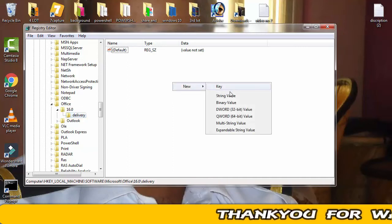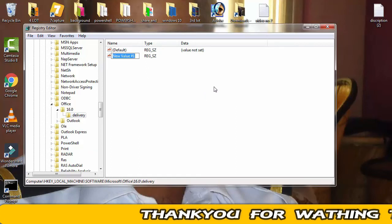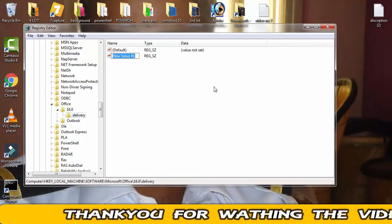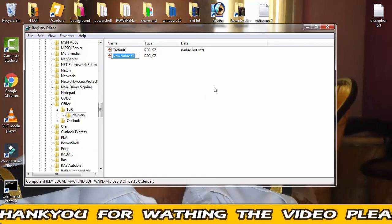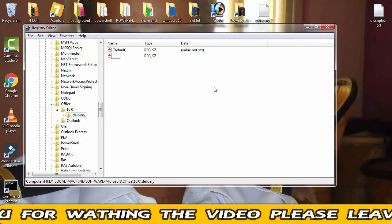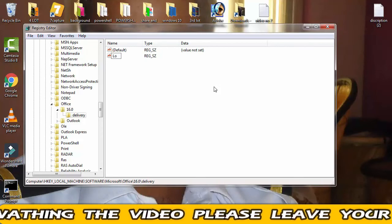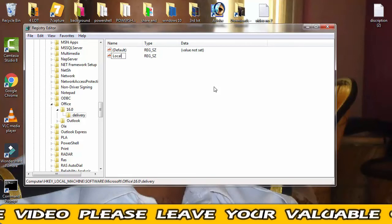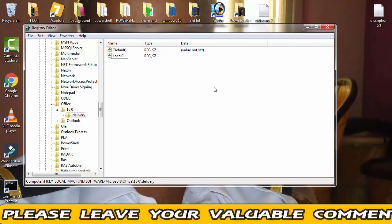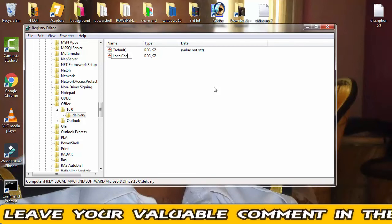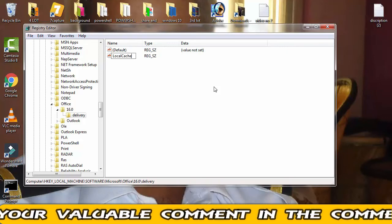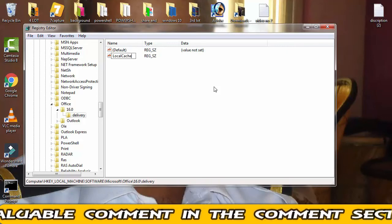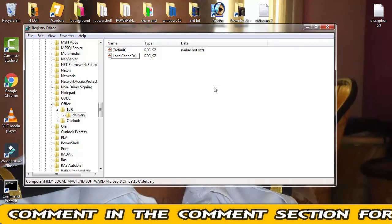Now on this string value you have to write Local. L should be capital: L-O-C-A-L. Then after Cache, C should be capital: C-A-C-H-E. Then afterward Drive, D should be capital: D-R-I-V-E.